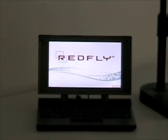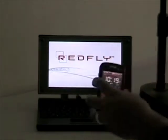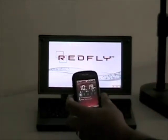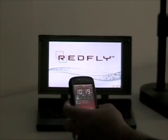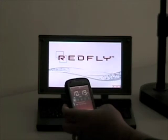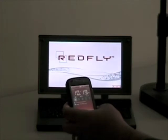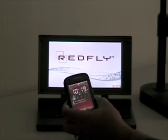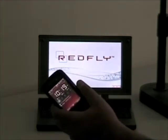Our device, the Redfly, extends the capability of your Windows mobile phone to give you a more laptop-like experience.